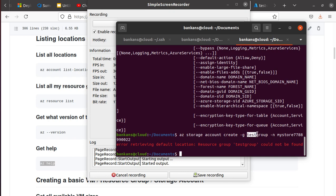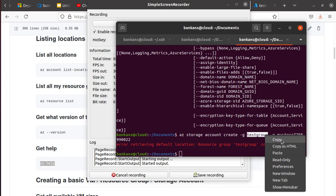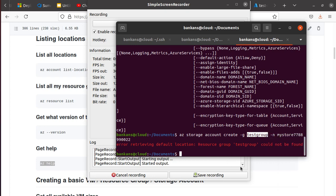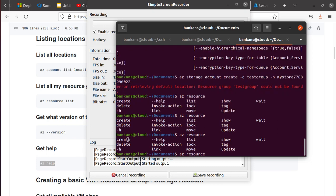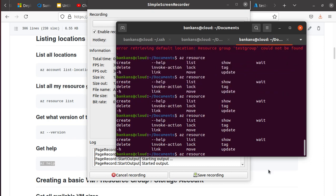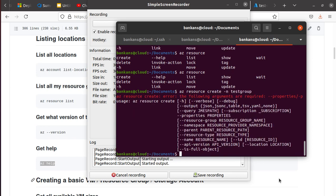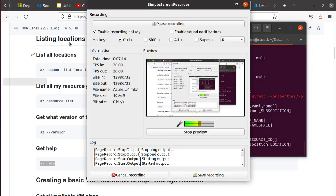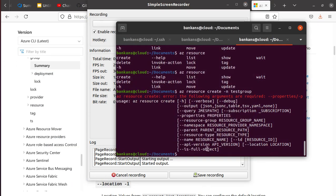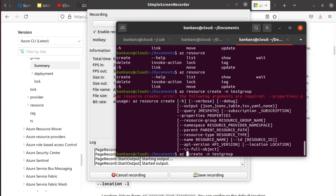Let's try this out. So let's just say -g testgroup and -n mystore778899011. The storage account name has to be unique. So let's try this one out and see what happens. Could not be found - so resource group could not be found. This is another cool thing, so now you know that you've got to have the resource group available to you.